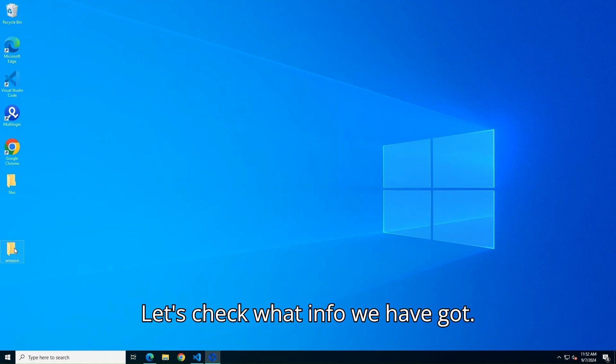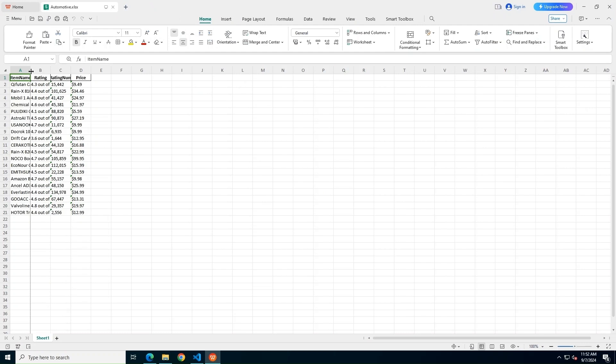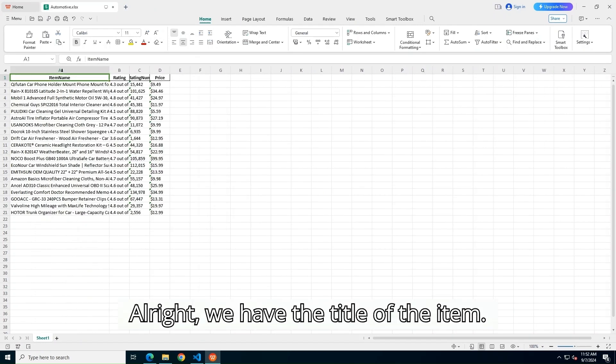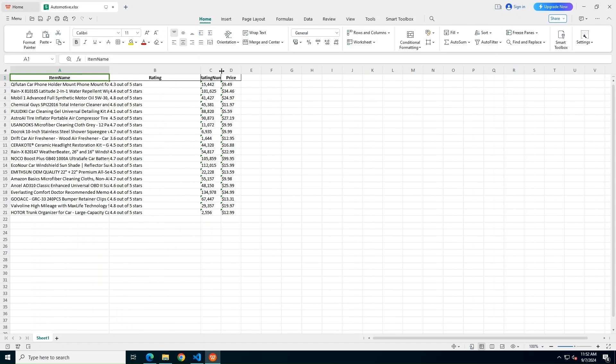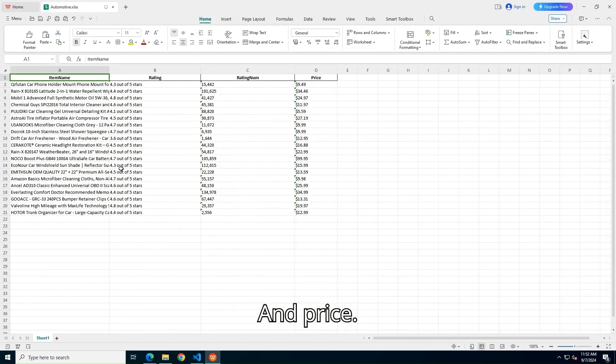Let's check what info we have got. Alright, we have the title of the item, rating of the item, number of ratings, and price.